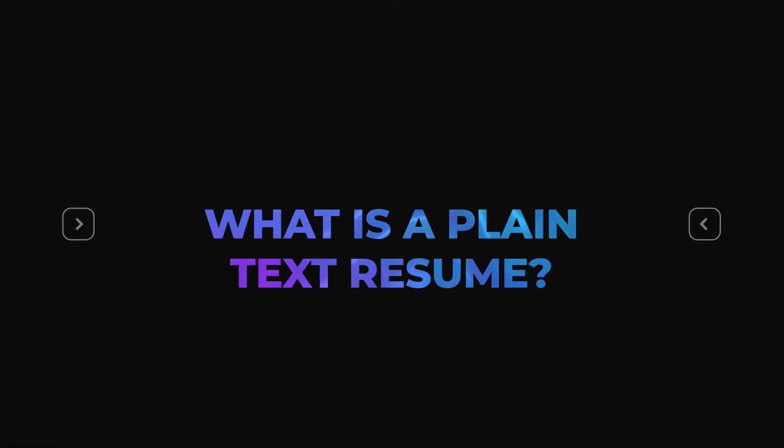What is a plain text resume? A plain text resume is exactly what the title implies — it is plain text. That means there are no fancy fonts, bullet points, or any other special characters within your resume.